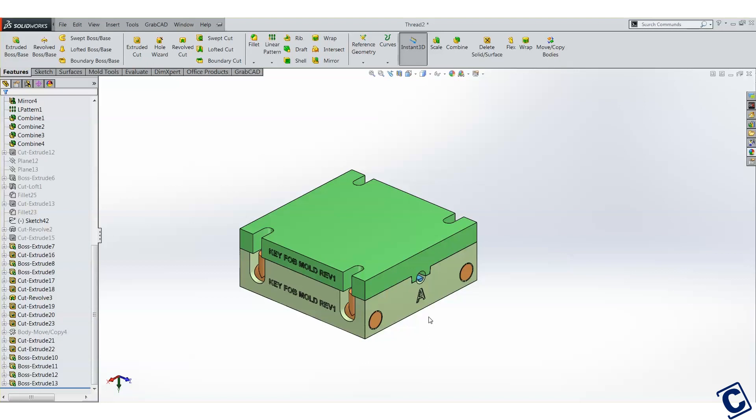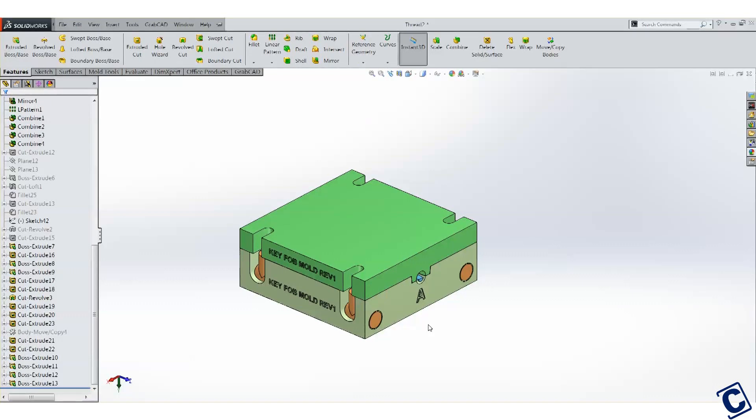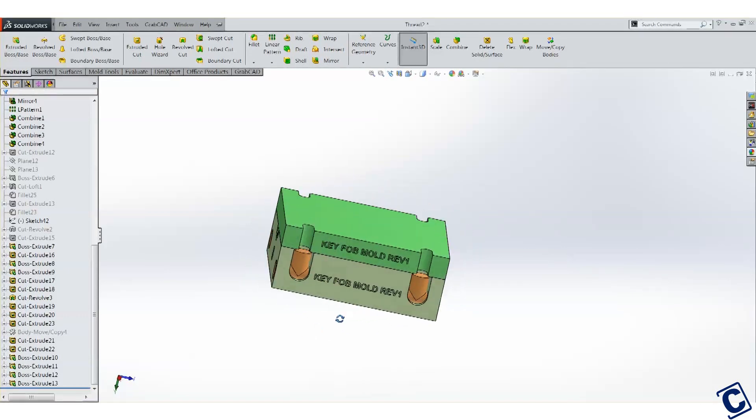This can save assembly time later as we won't need to tap the holes by hand. Directly 3D printed threads are a great solution for end use parts and functional prototypes.